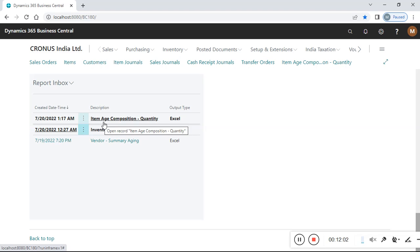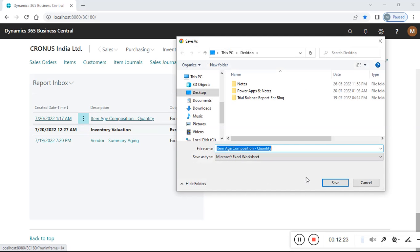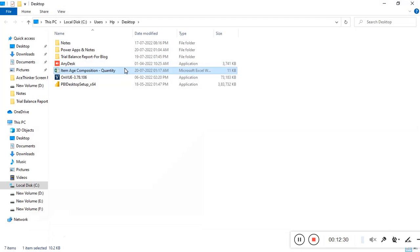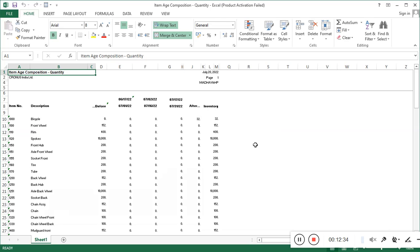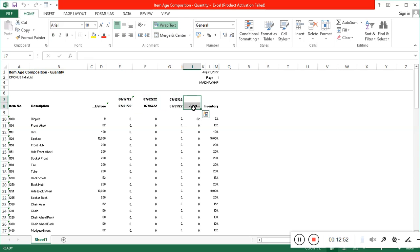The item age composition quantity report ran successfully with output type Excel. Most of the time this type of report is needed in Excel, so I added it as Excel. Now I download it and check the output — you can see the 15-day intervals as configured.